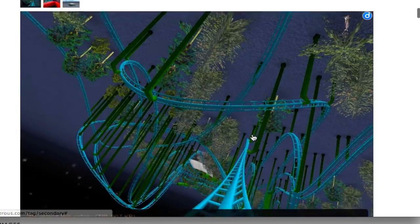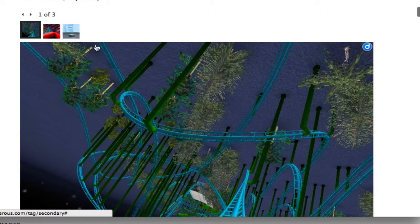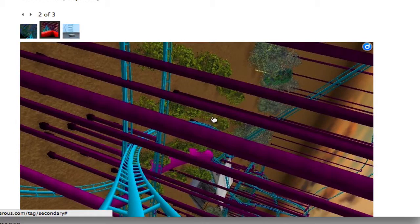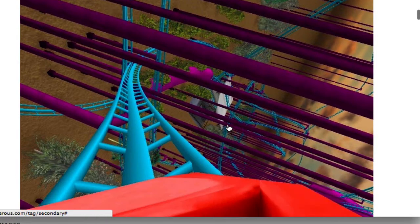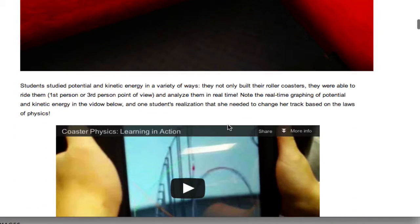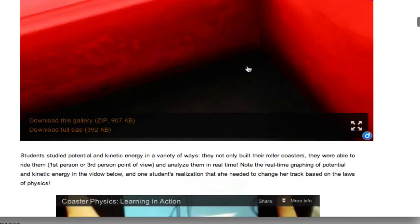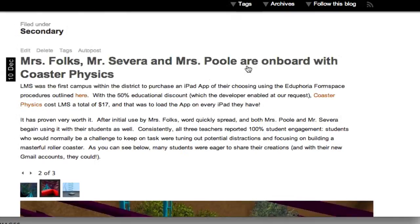Some of them include great images like this that you can scroll through. These are students working with Coaster Physics, an iPad app. But some of them will also even include videos themselves that you can preview right within the blog.